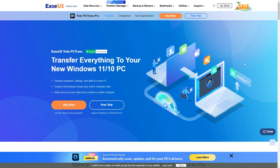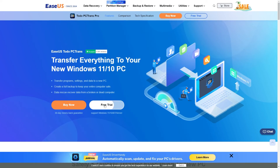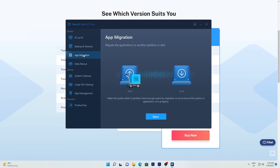Another way to free up C Drive space is to transfer big files and installed programs to another drive. You can manually copy big files from C Drive to other non-system drives on your PC. To migrate the C Drive and installed programs, you can use PC transfer software like EaseUS Todo PCTrans for help — its local app migration feature will do the job for you.